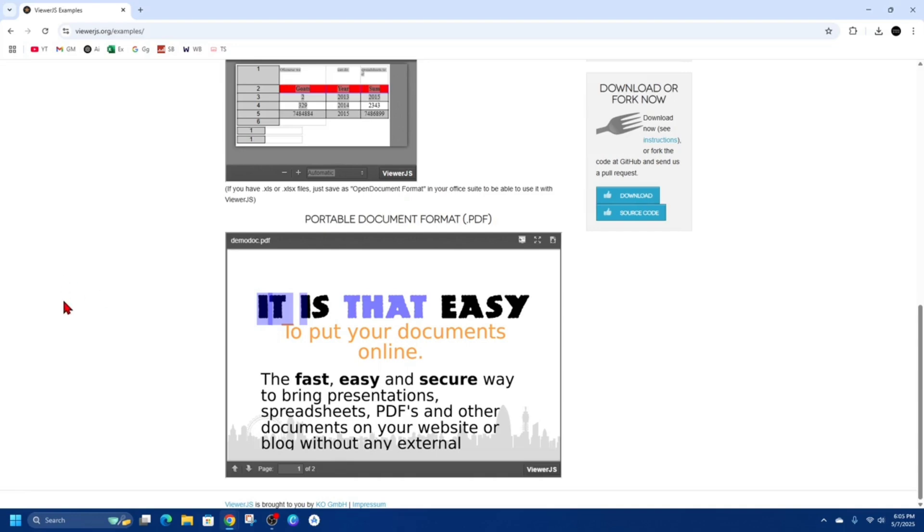jump straight into the video. Alright, so open up that webpage where you have the embedded PDF that you would like to download. I've got this embedded PDF here, so in order to download